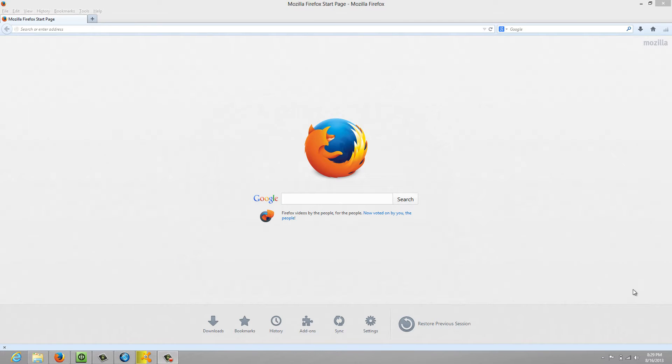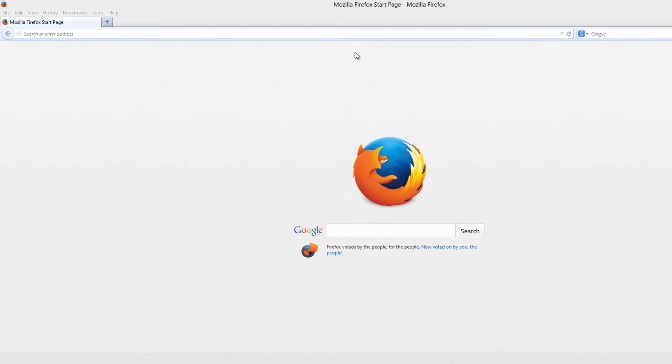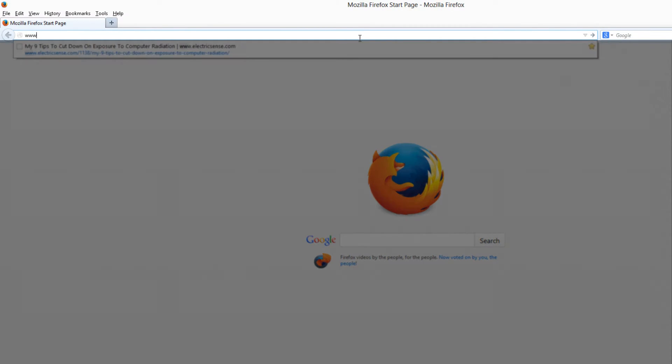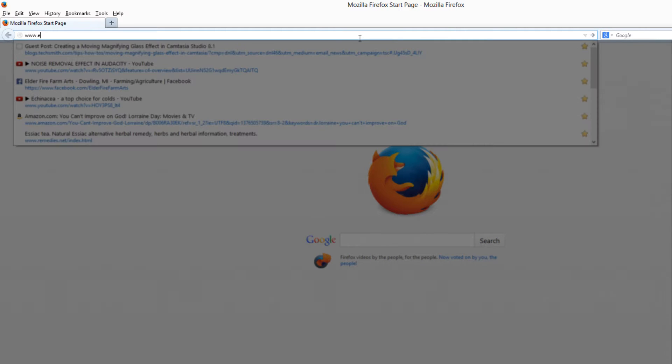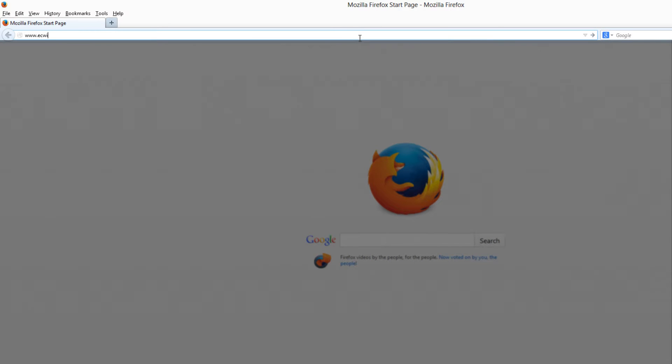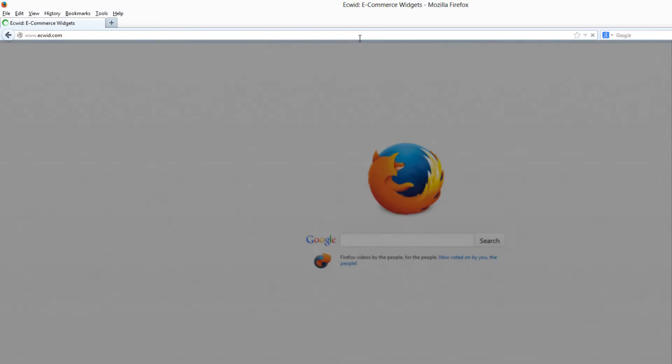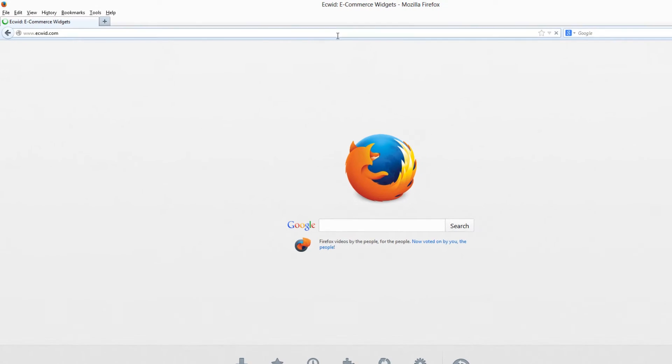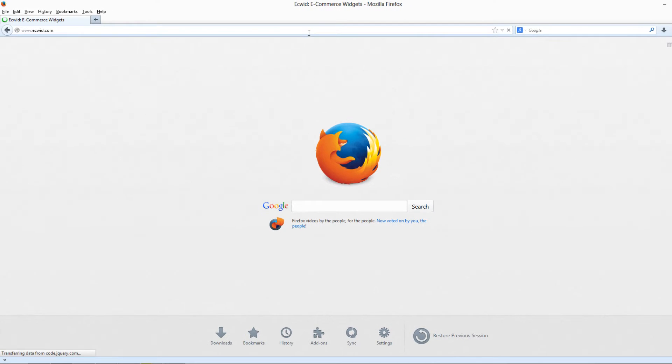The first thing that you want to do is go to your web browser and go to ecwid.com. That's E-C-W-I-D dot com. When you get to ecwid.com you're going to have to either sign up for an account or log in with the details that you already have.